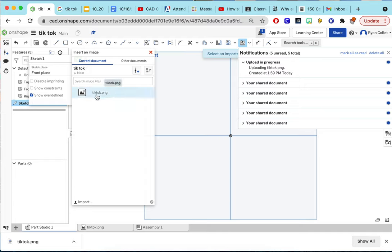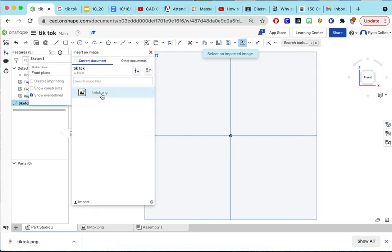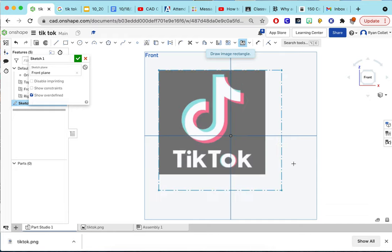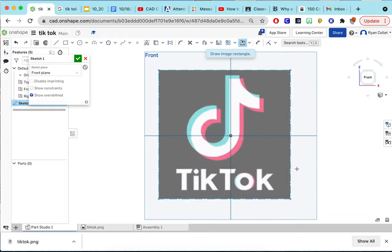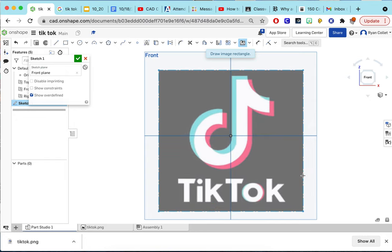So it's right here in my image bank of my OnShape. I click it and then just draw an image rectangle. However big I draw it is how big the image will be. So I'm going to do it pretty big.